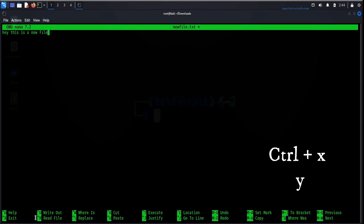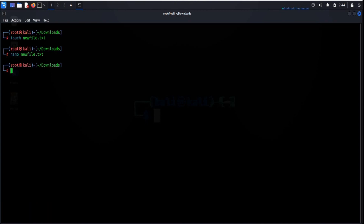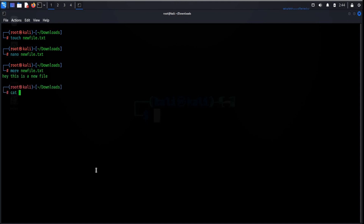To exit nano, press Ctrl+X, then Y, and hit enter. The more command displays the content of a file. You can also use cat to check the content. To delete a file permanently, you can use shred followed by the file name.